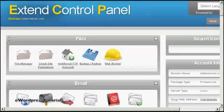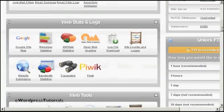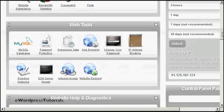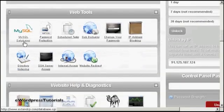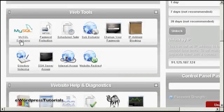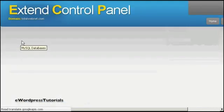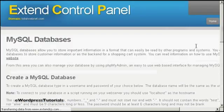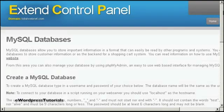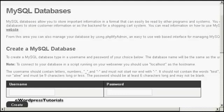If your web hosting package comes with the Extend Control Panel, then the process is a bit simpler. What you do is come down to where it says Web Tools. Click here on MySQL Databases. And with this, what it does is it creates a database which has the same name as the actual username.